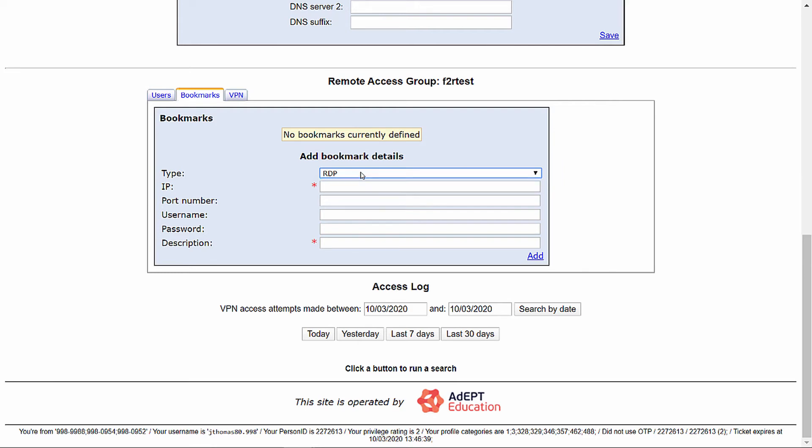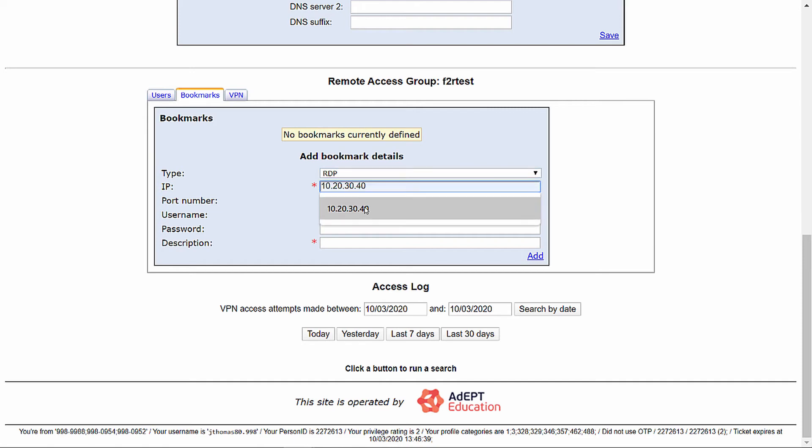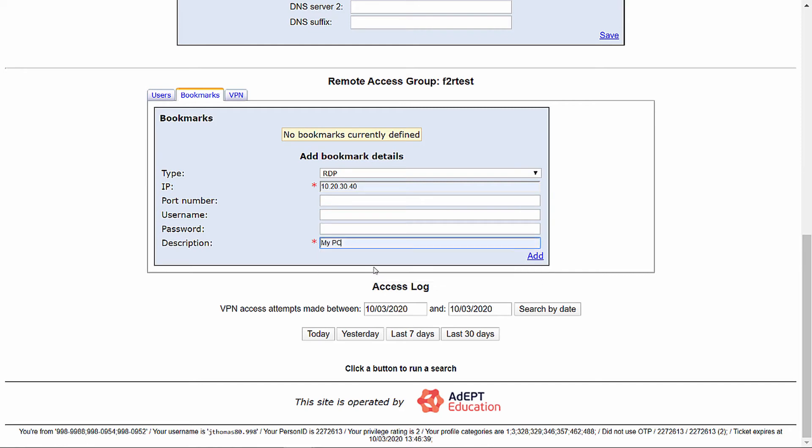When selecting RDP, there are two mandatory fields: the IP of the machine and the description. There are also three optional fields: port number in case you have changed the port on your local network for RDP, and username and password in case you are using network level authentication. Once you have filled in the above, you can click add.